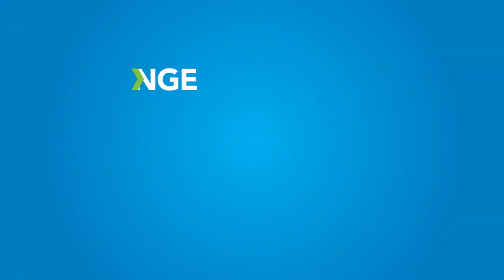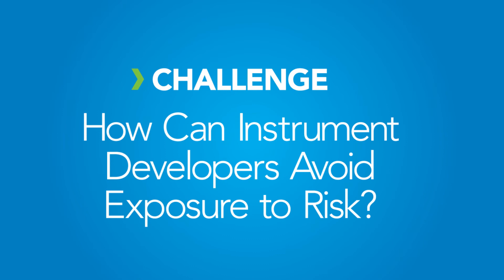This exposes a core challenge. How can instrument developers avoid exposure to risks if they don't know what issues to expect?